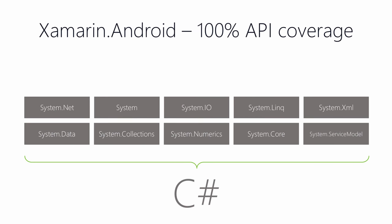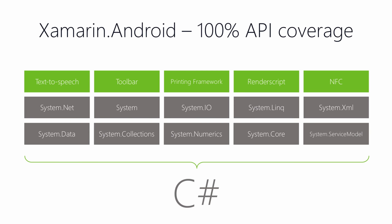Now, looking at that 100% API coverage, first, as you can see, we get a lot of the wonderful .NET libraries that we know and love, as well as libraries specific to Android. Text-to-speech, toolbars, and others. So again, anything you can do in Java on Android, you can do in C-sharp.